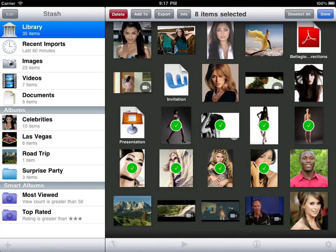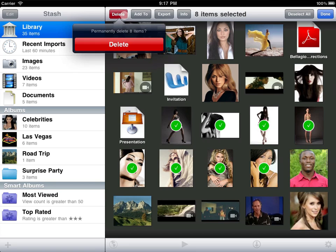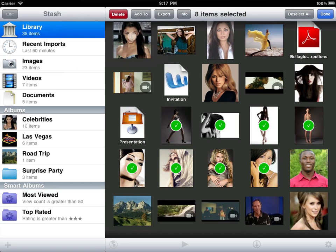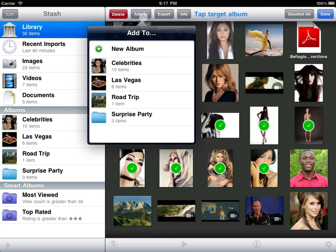Use the add button to add items to your custom albums, or delete items from Stash. The add and delete menus are enhanced when selecting items from an album.